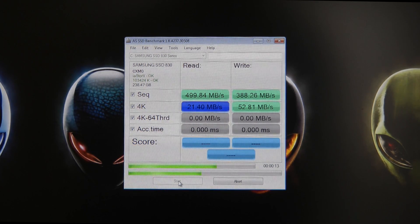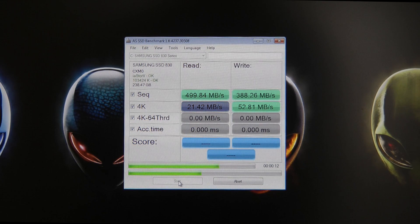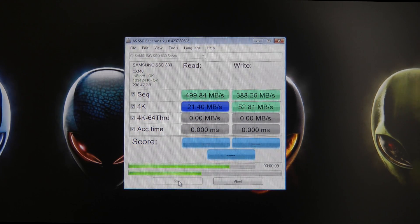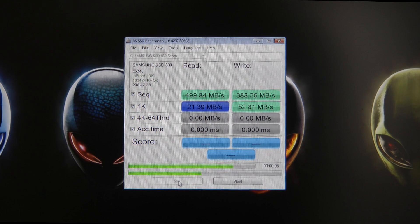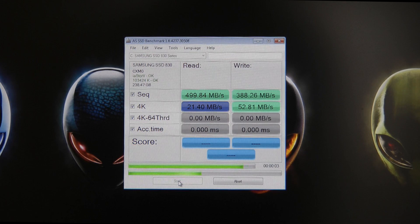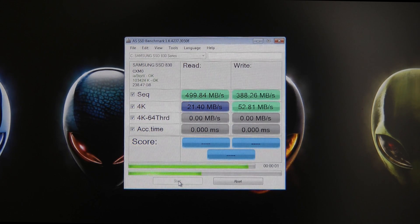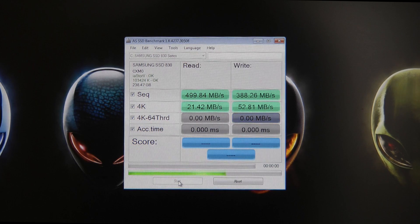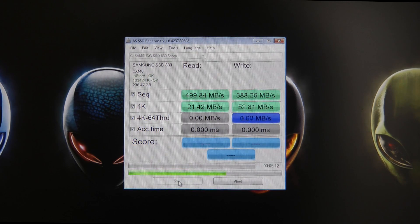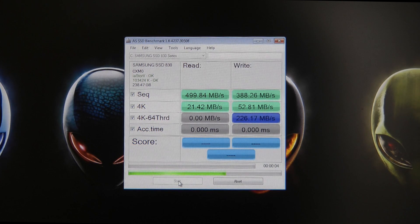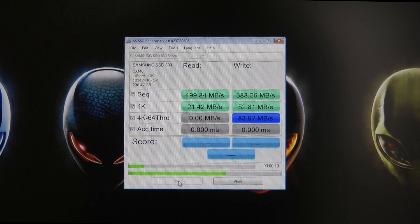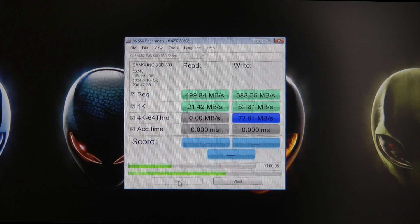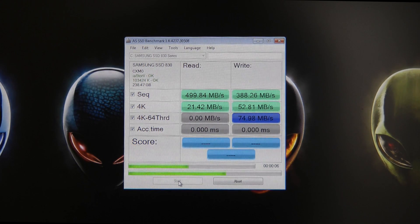Running through the 4K tests at the moment. The write one's finished, coming in at 52.81 megabytes per second. And the read is almost completed and we've got a result on the read speed of 21.42 megabytes per second. Again, an absolutely brilliant result. It's whizzing through the 4K 64 thread test as well.